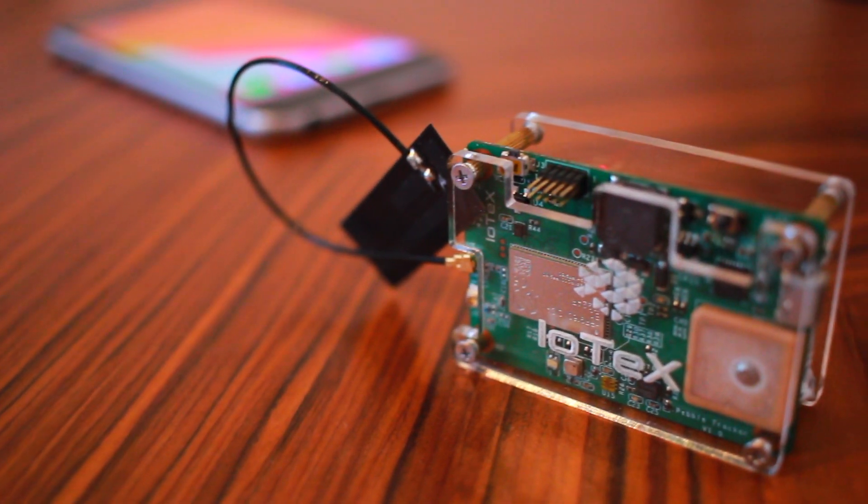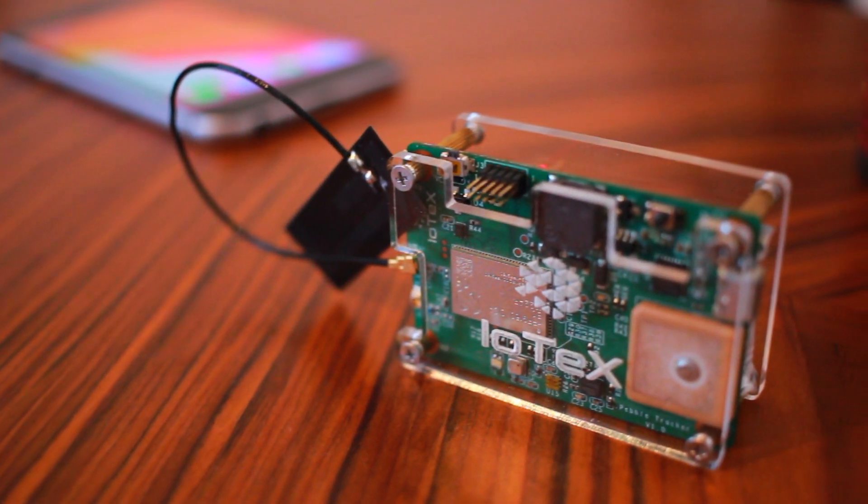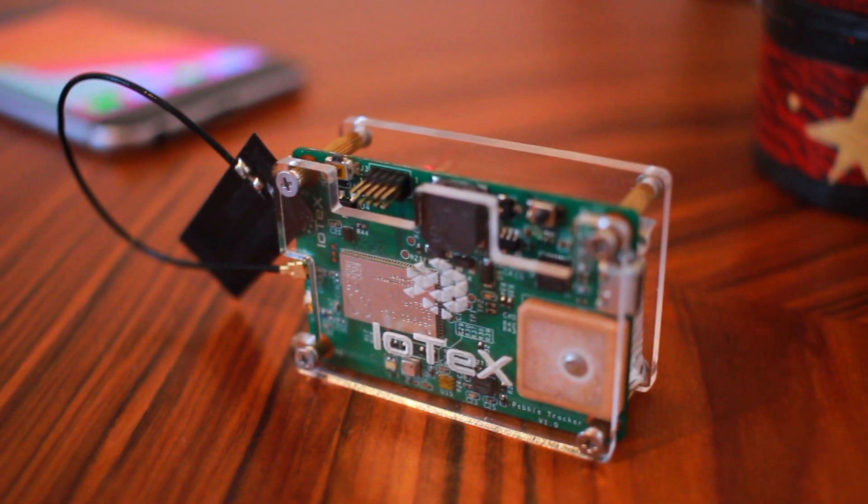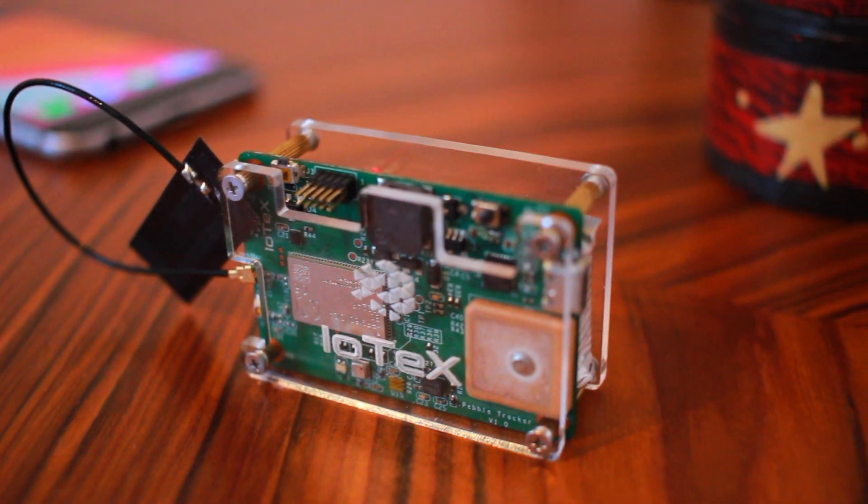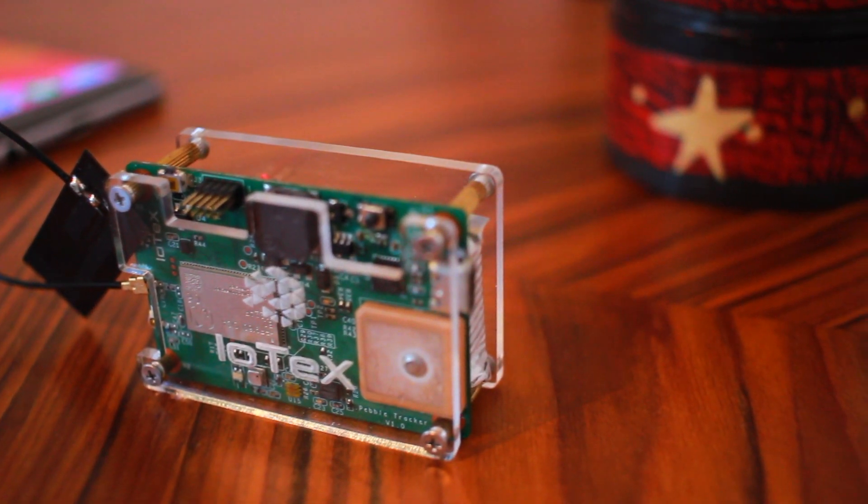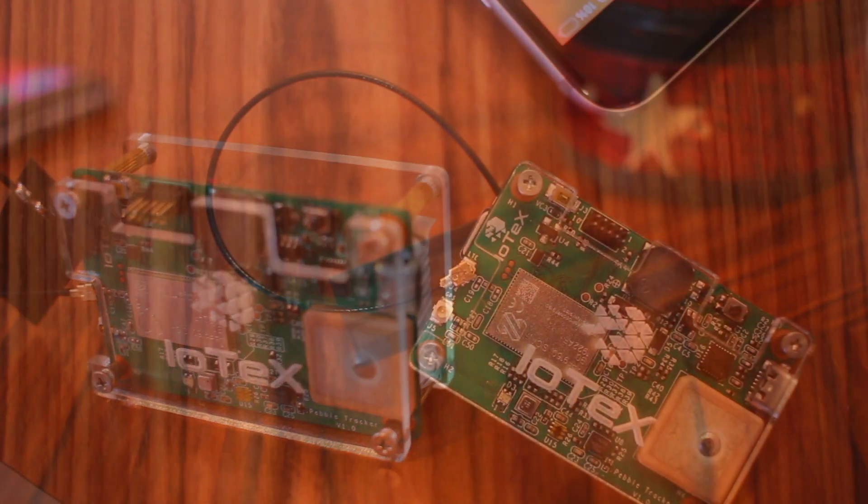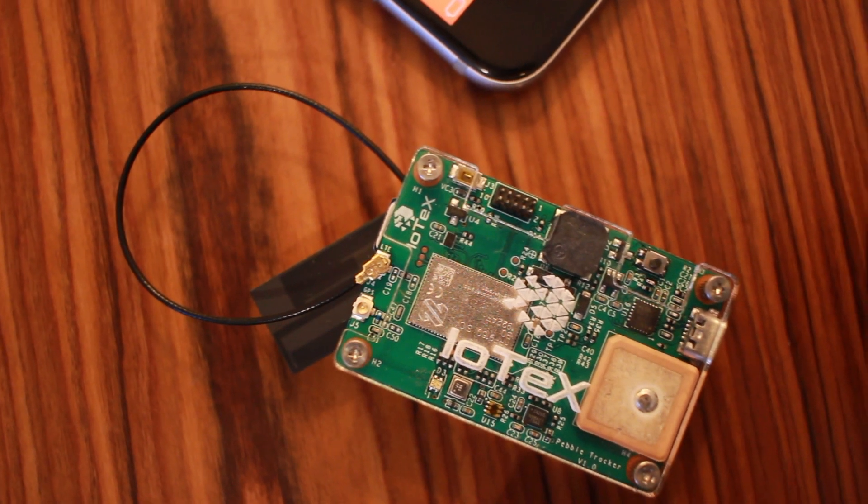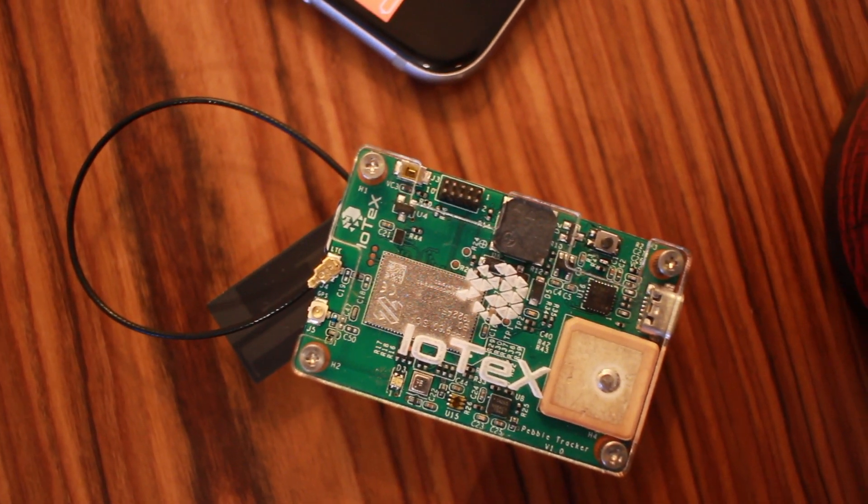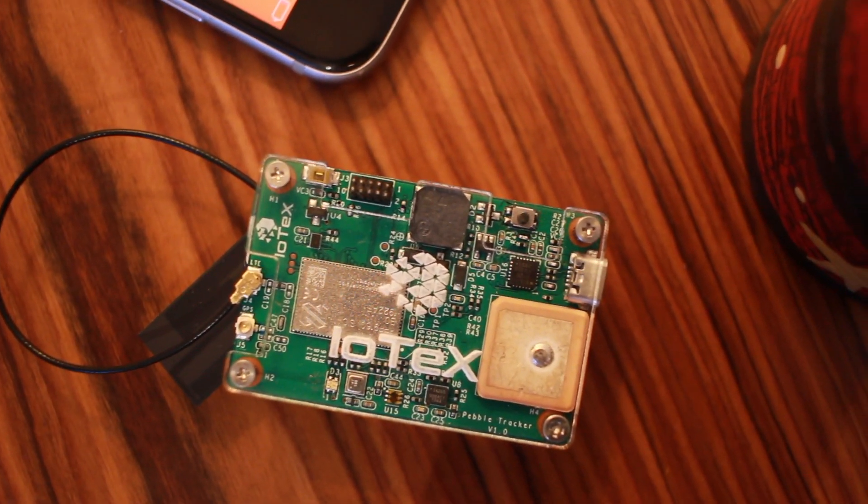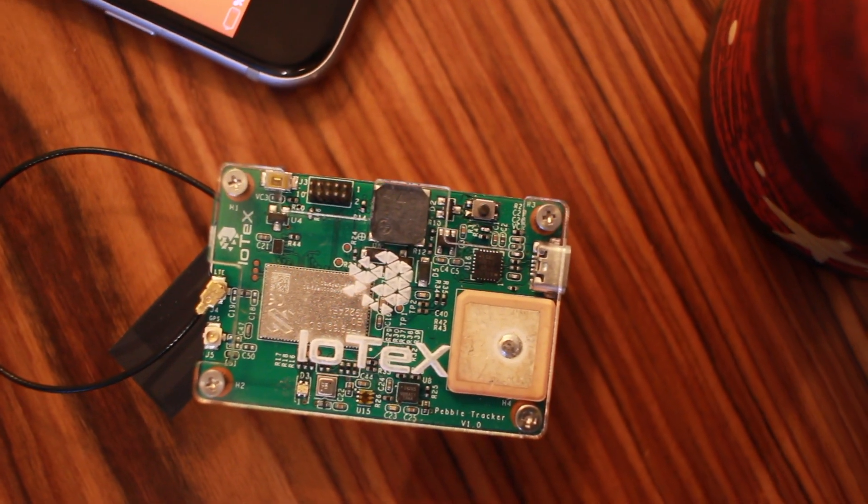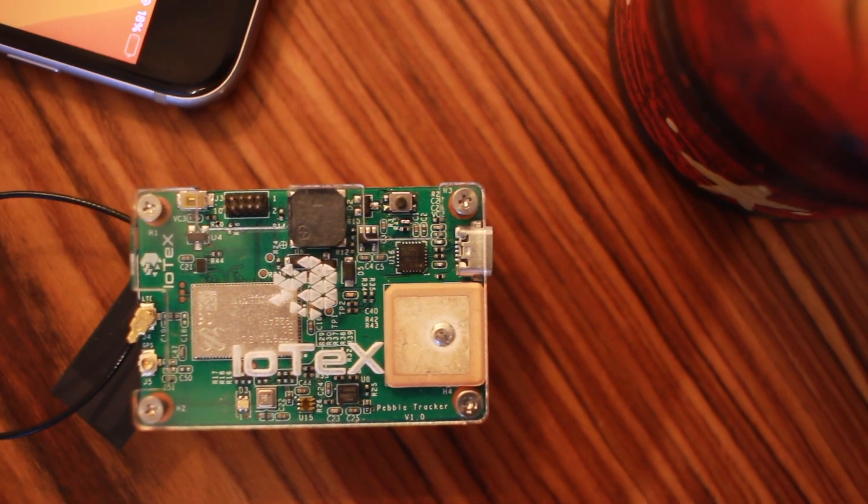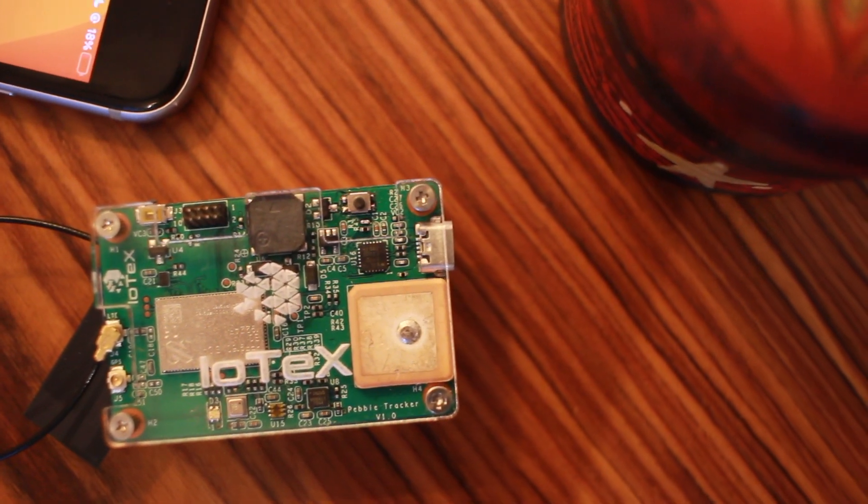Introducing PebbleTracker, a sophisticated hardware device that can write verifiable sensor readings to the IoTeX blockchain to fuel next-gen decentralized applications. By combining tamper-proof hardware and tamper-proof software, PebbleTracker sets a new standard for security and trust.